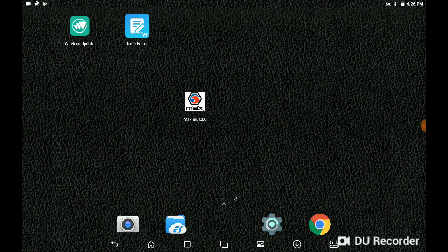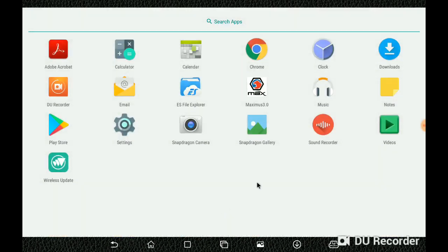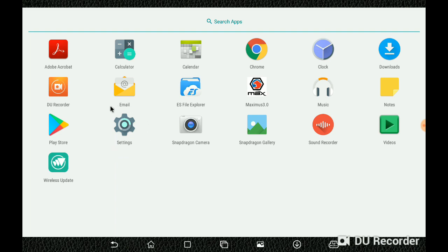Let's focus on this little arrow. We're going to choose that arrow to open up a page that displays all the preloaded applications on the device. The one we're going after right now is the Settings tab — it's shaped like a little gear. Choose that.